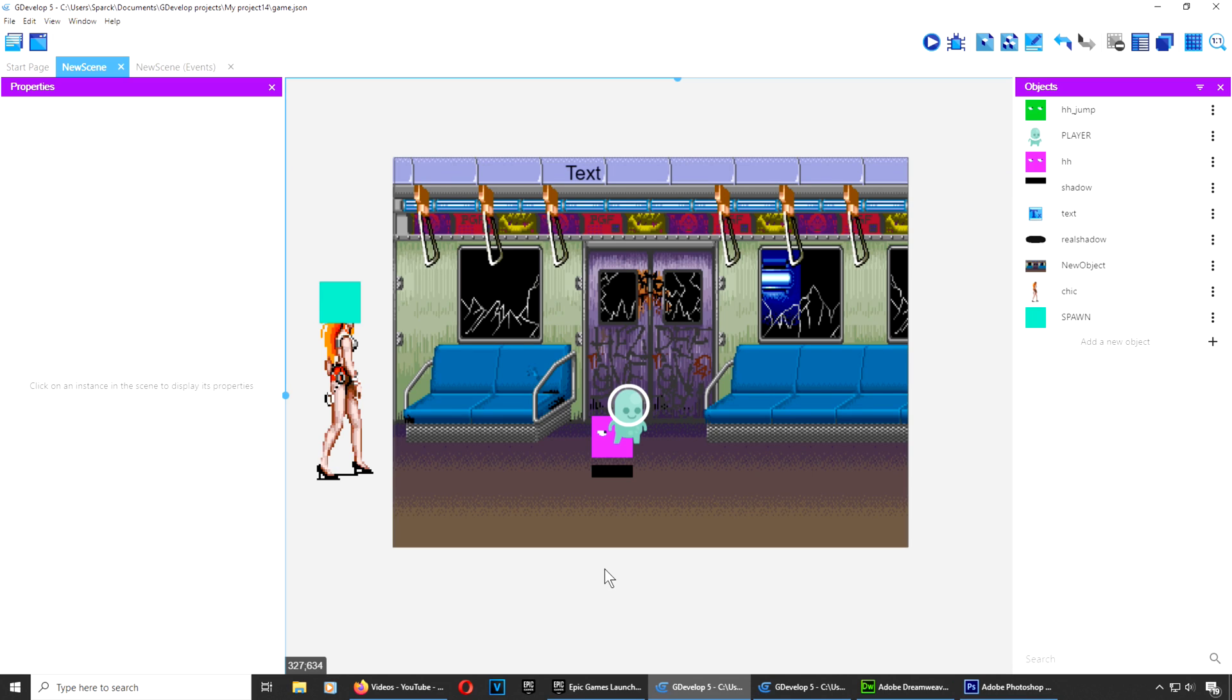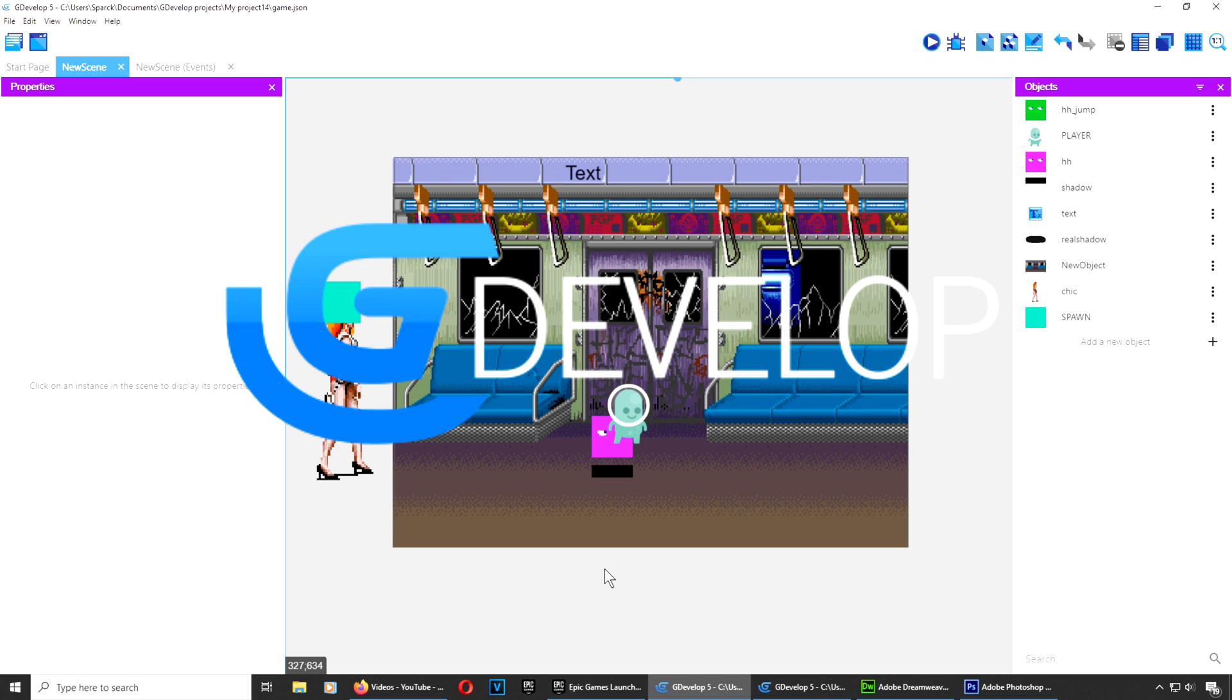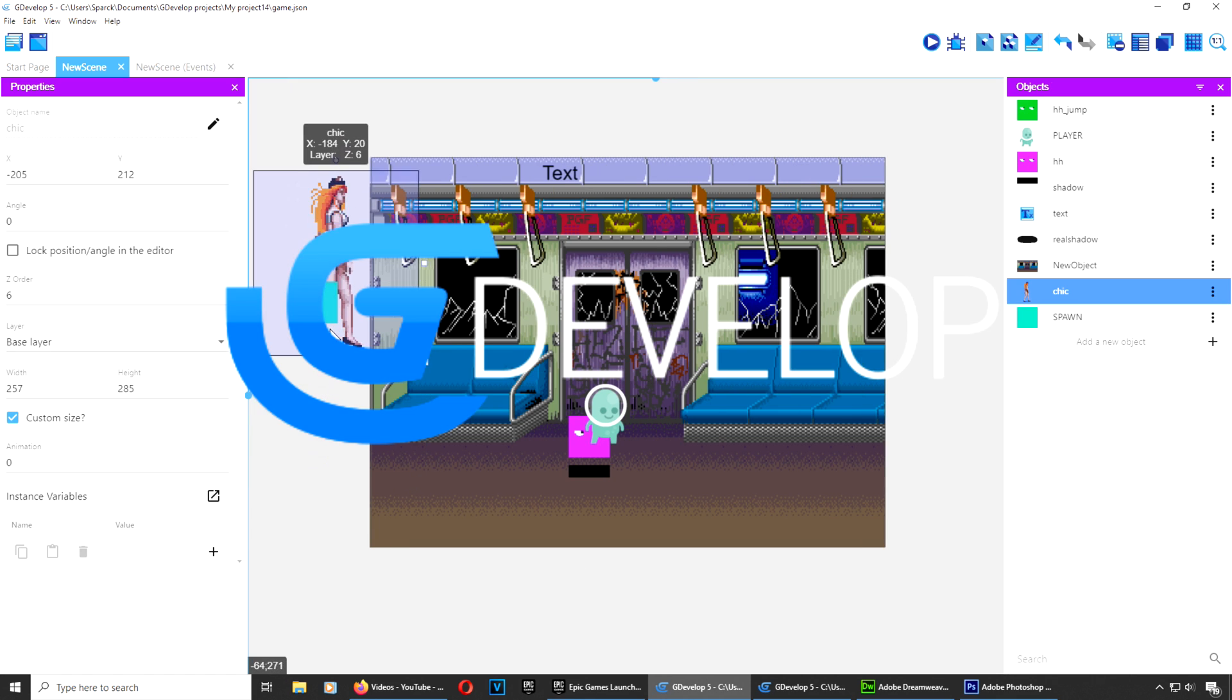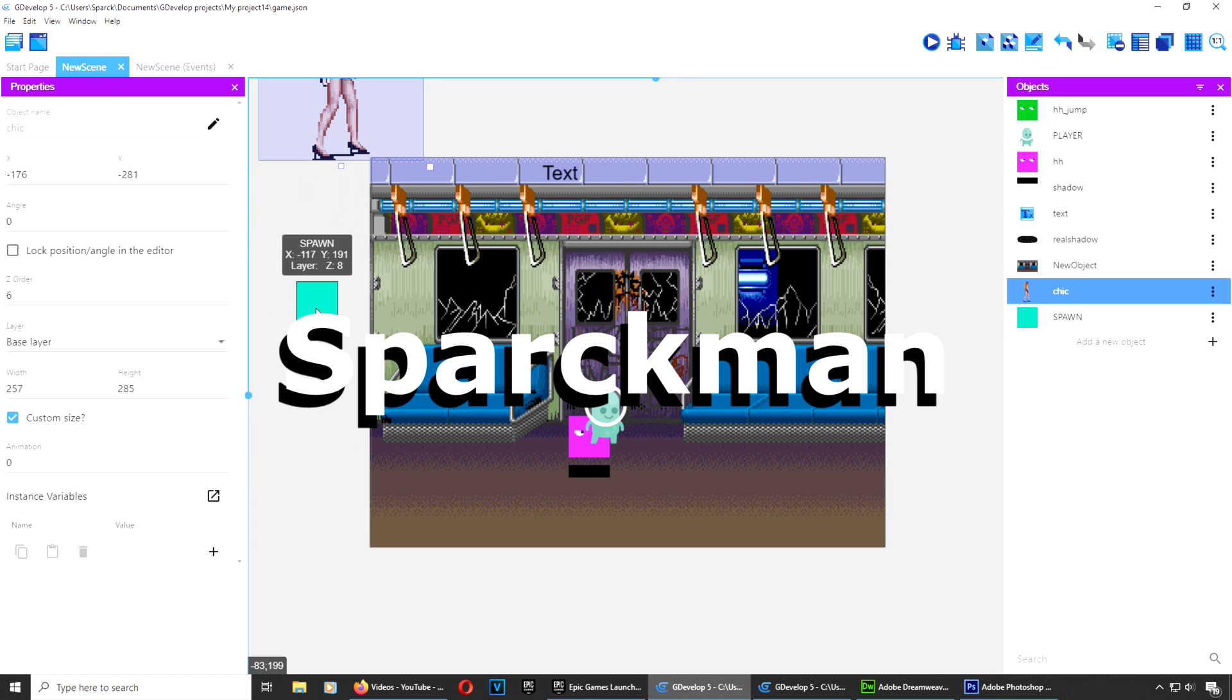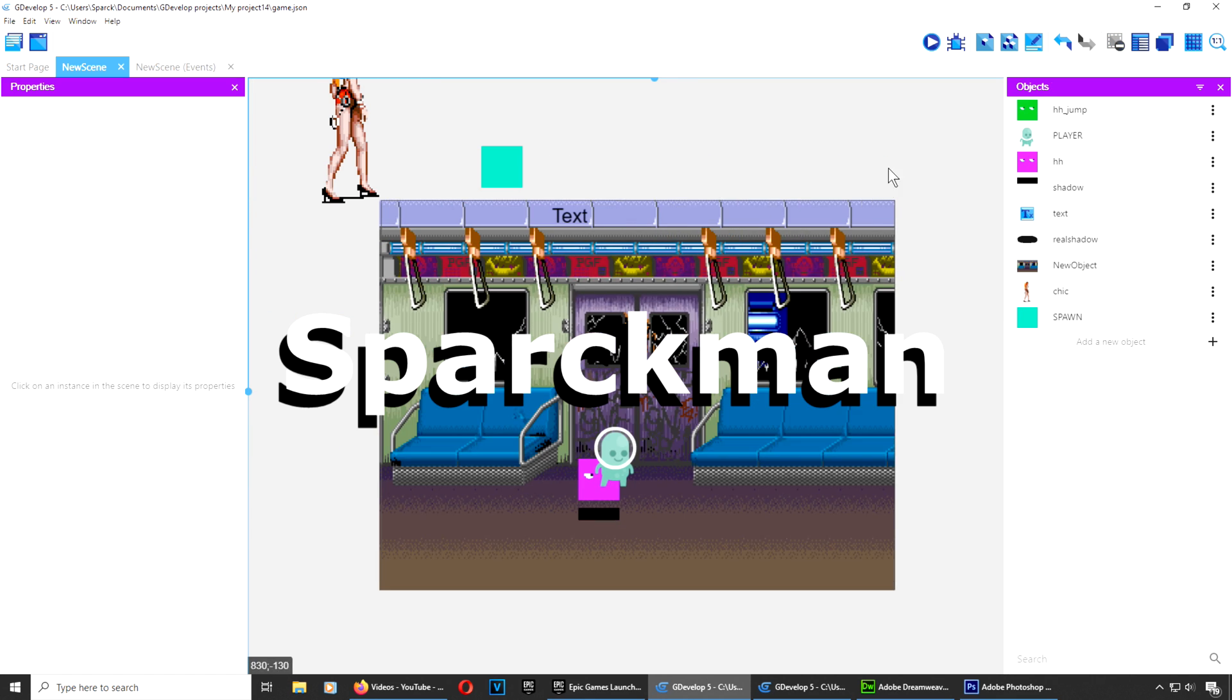Someone asked me to create a video mobs example in G-Develop and I'm going to record a tutorial right after this.